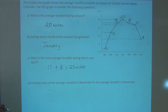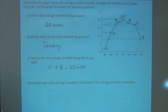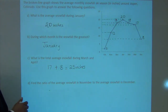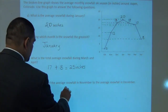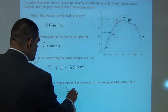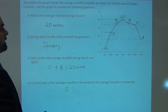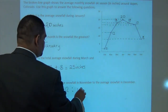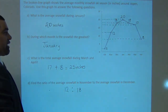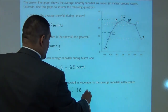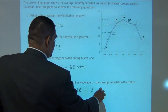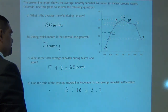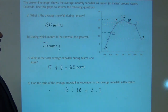Fourth question: Find the ratio of the average snowfall in November to the average snowfall in December. The average snowfall in November is 12 inches, and for December it is 18 inches. If I simplify this ratio, I should get 2 to 3. So the ratio of the average snowfall in November to December is 2 to 3.